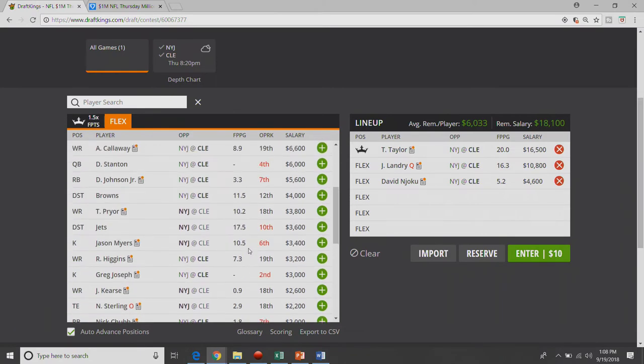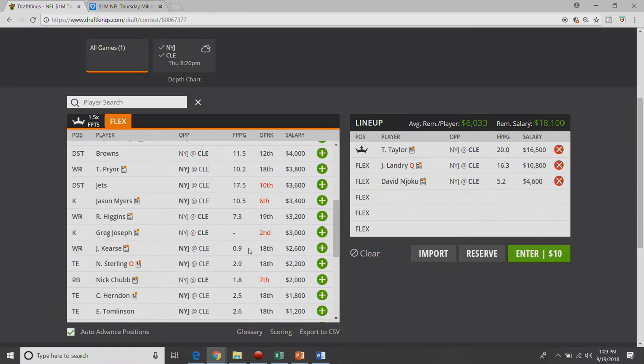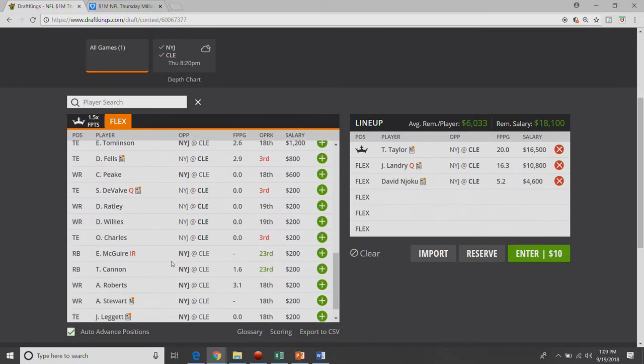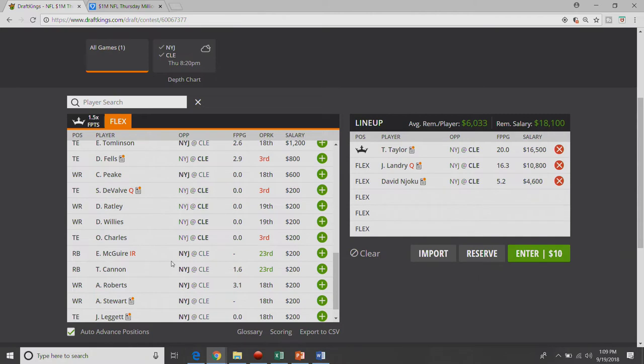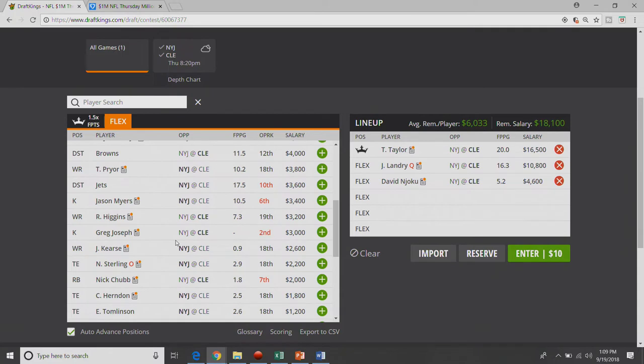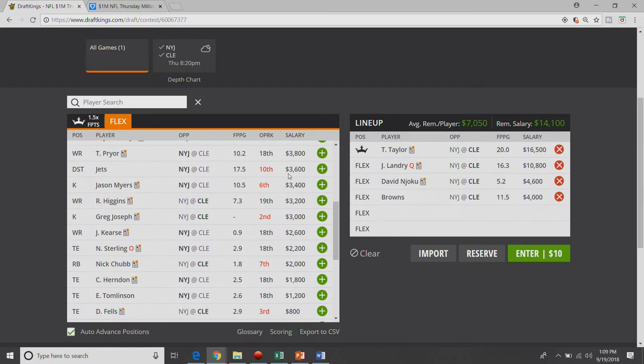It's not like the Jets are studly on defense against anybody. So David Njoku, $4,600, really good price. Brings our average remaining salary up. Next, you always want to get, this kind of just depends on who you are and what you think the game is and what you think the game flow is. But in cash games, you should always, 100% always, have either a defense or a kicker. I don't care what week it is. They're some of the safest floors you can get for cash games, and the kickers have some really nice upside. For this week, I'm going to go ahead and take the Browns defense. I'm not a huge fan of either of these kickers, so I'm going to take the Browns defense.